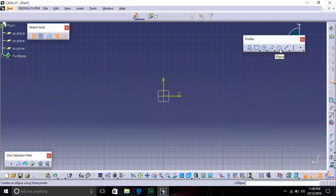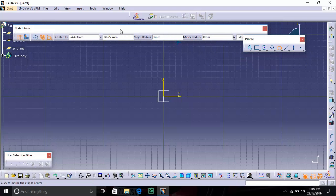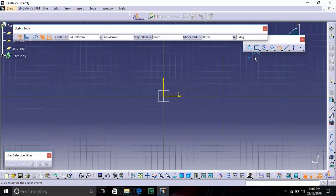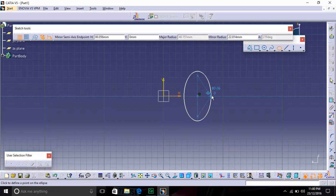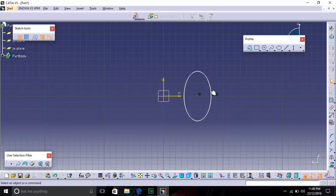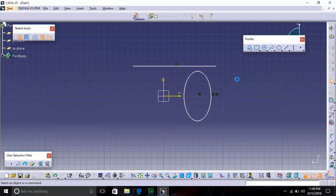The fourth option is Ellipse. When you click Ellipse, the Sketch Tools expand to show the major radius, minor radius, and angle — the angle is with respect to the horizontal. For drawing an ellipse, give the center point, then give the second point which is the major axis, and then give the third point which is the minor axis. There is also a Line tool — if you want to draw any line, you can draw it using this option.